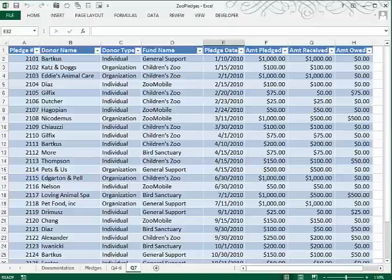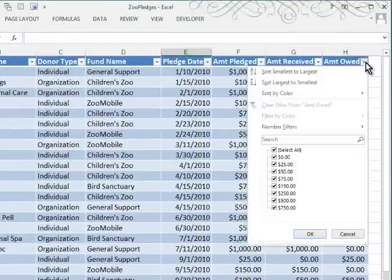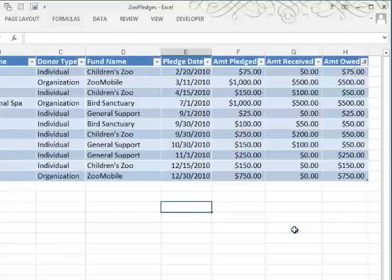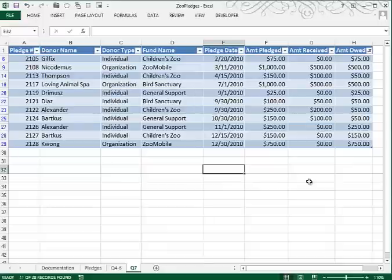In Q7, we're asked to display the individual donors whose amount owed is greater than zero. So when we look at the Amount Owe column and click the down arrow, one of the choices is that we are seeing people who owe nothing or zero. If we turn that feature off, suddenly we don't see as many records because those who don't owe any money are filtered out.